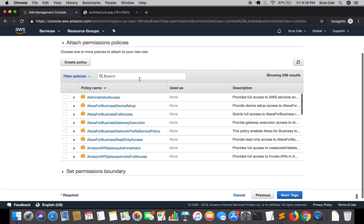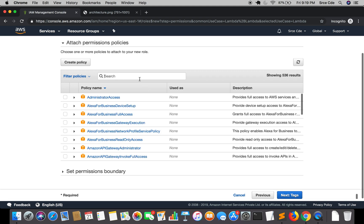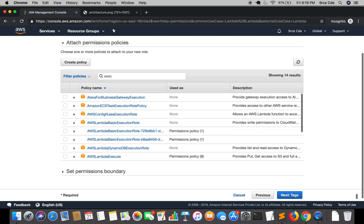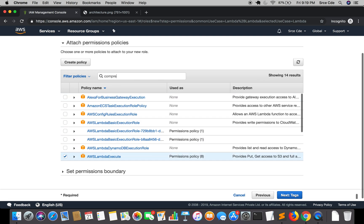Within permissions, we have to provide two permissions. The first is AWS Lambda execute and the other is Comprehend full access.